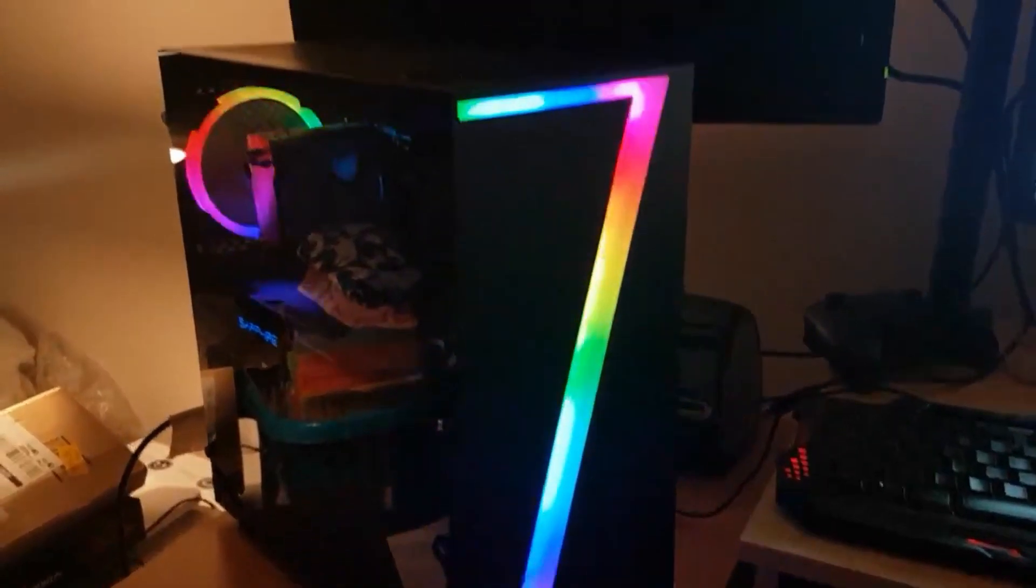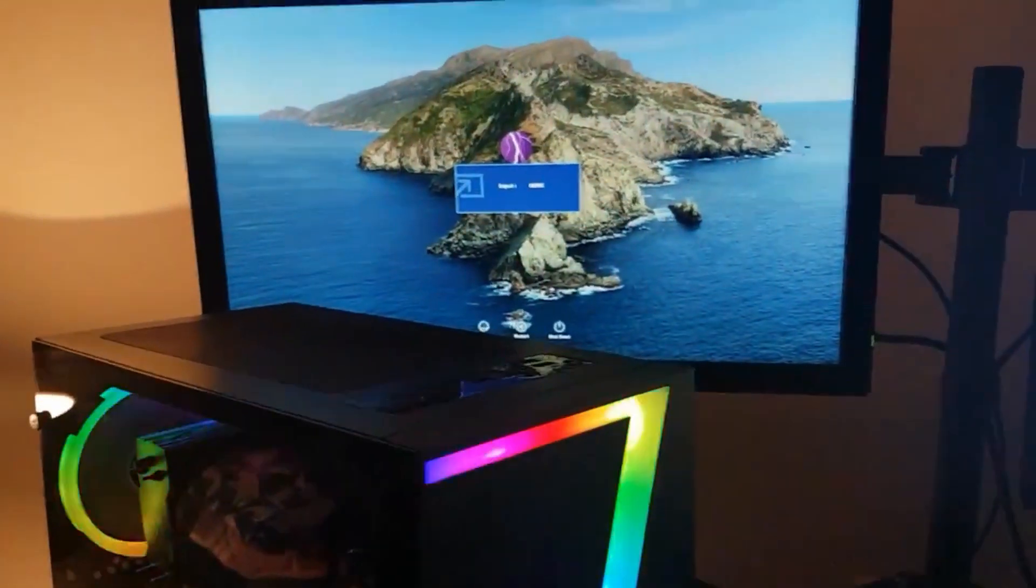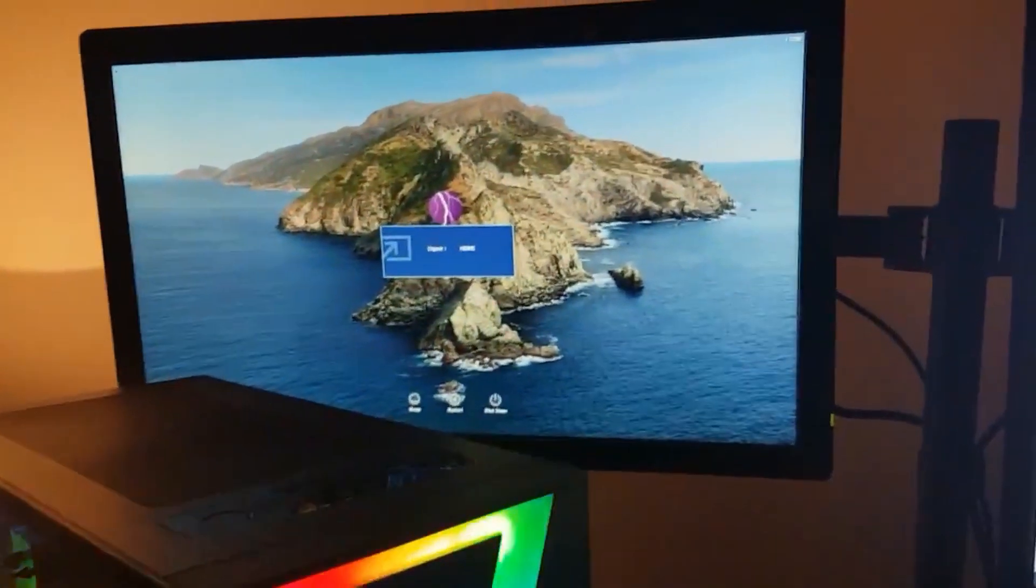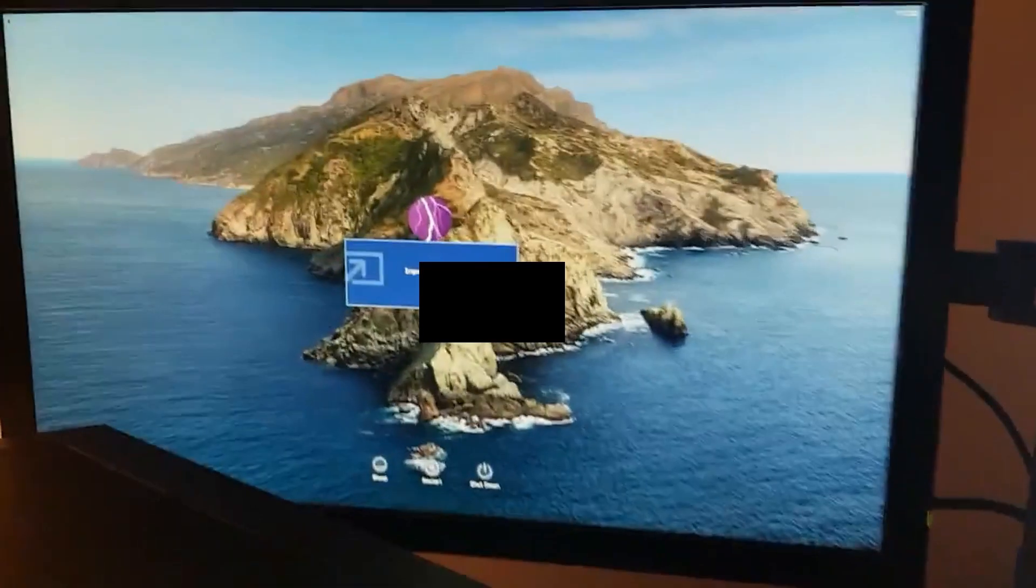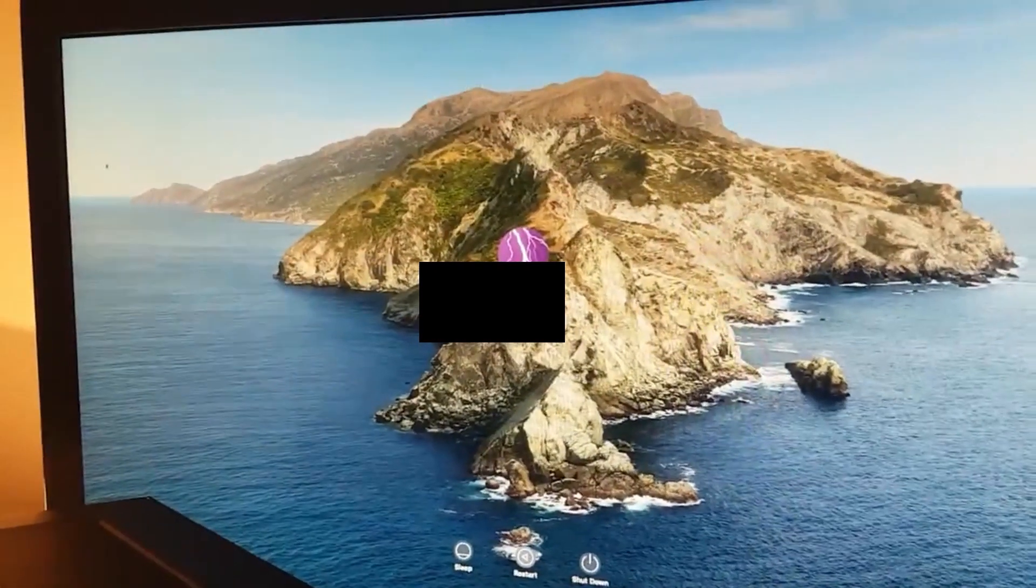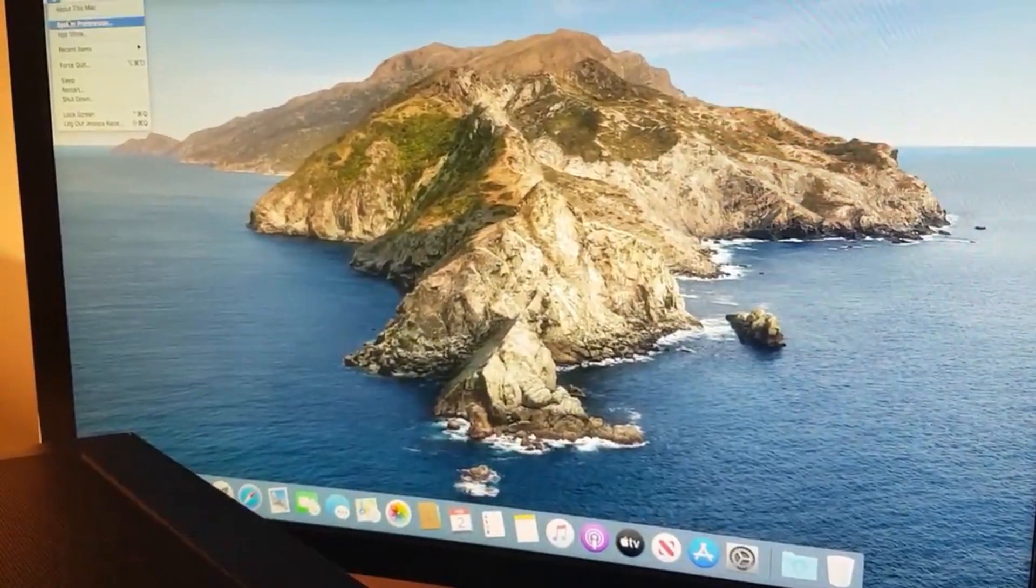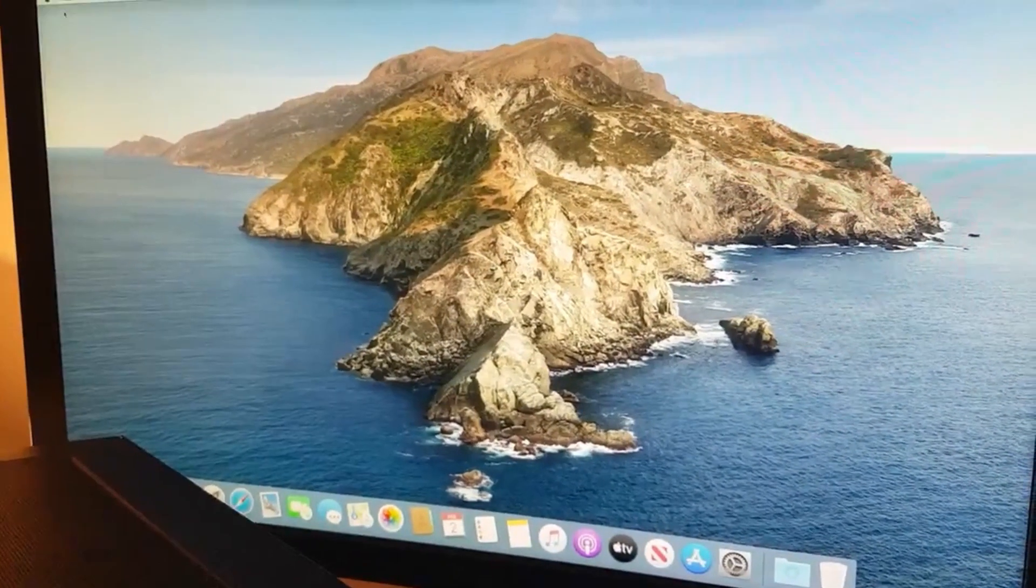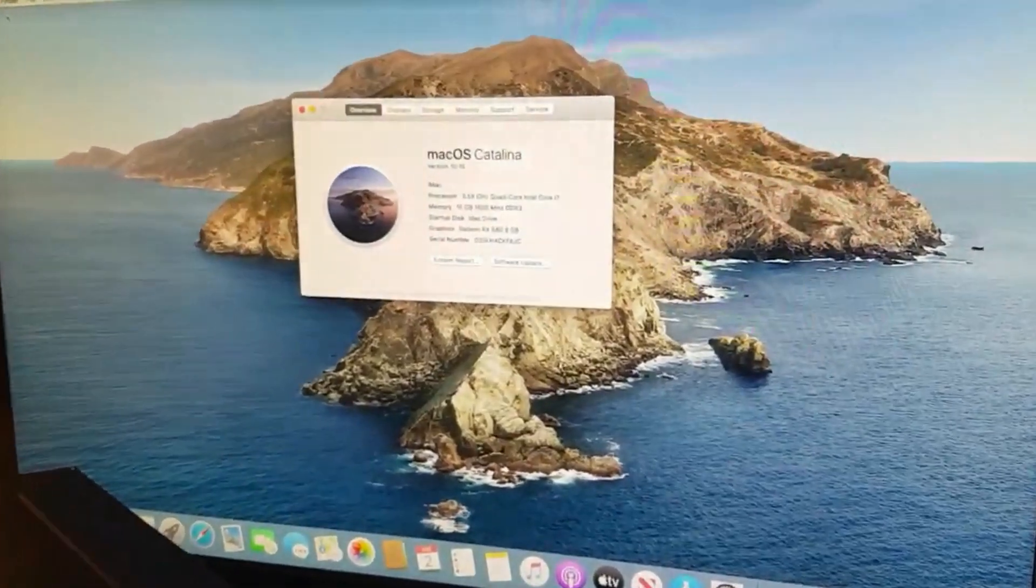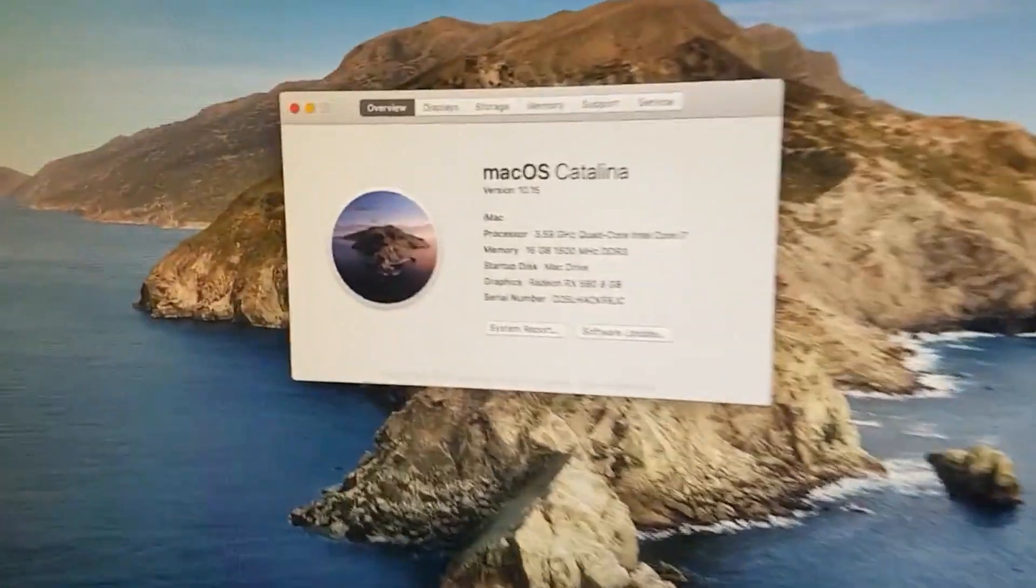For those of you who don't know what a Hackintosh PC is, it's pretty much exactly what it sounds like. A Hackintosh computer is your standard everyday computer or laptop just running the macOS software and for this one I opted for the latest software which is macOS Catalina.